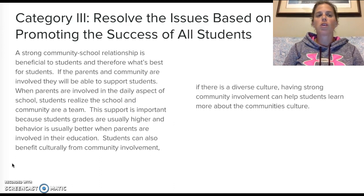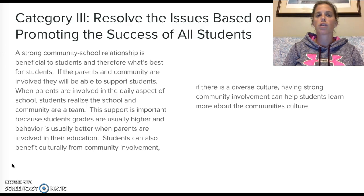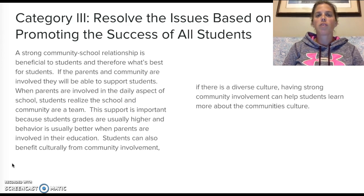Why is this beneficial? A strong community-school relationship is beneficial to students and therefore what's best for them. If parents and the community are involved, they will be able to support students. When parents are involved in daily aspects of school, students realize the school and community are a team. This support is important because students usually have higher grades and better behavior when parents are involved. Students can also benefit culturally from community involvement — having strong community involvement can help students learn more about the community's culture.